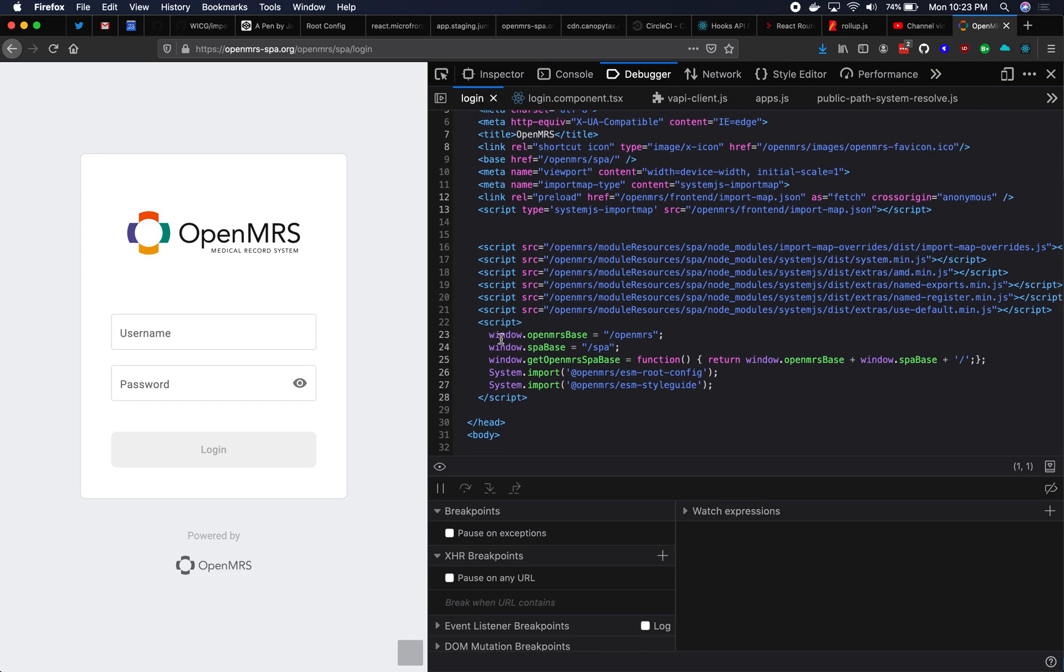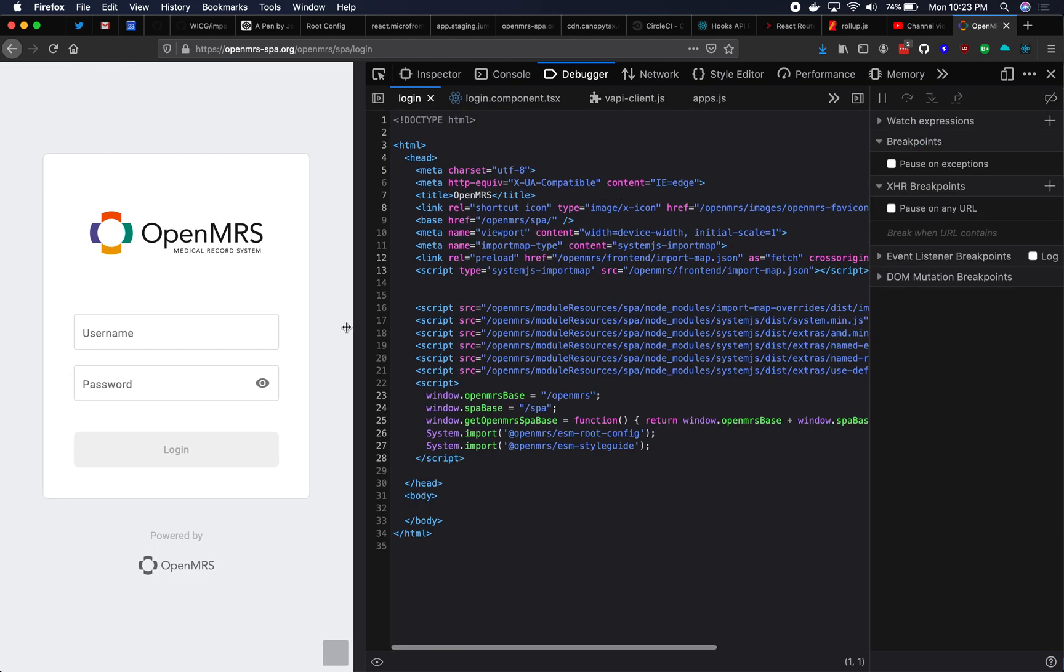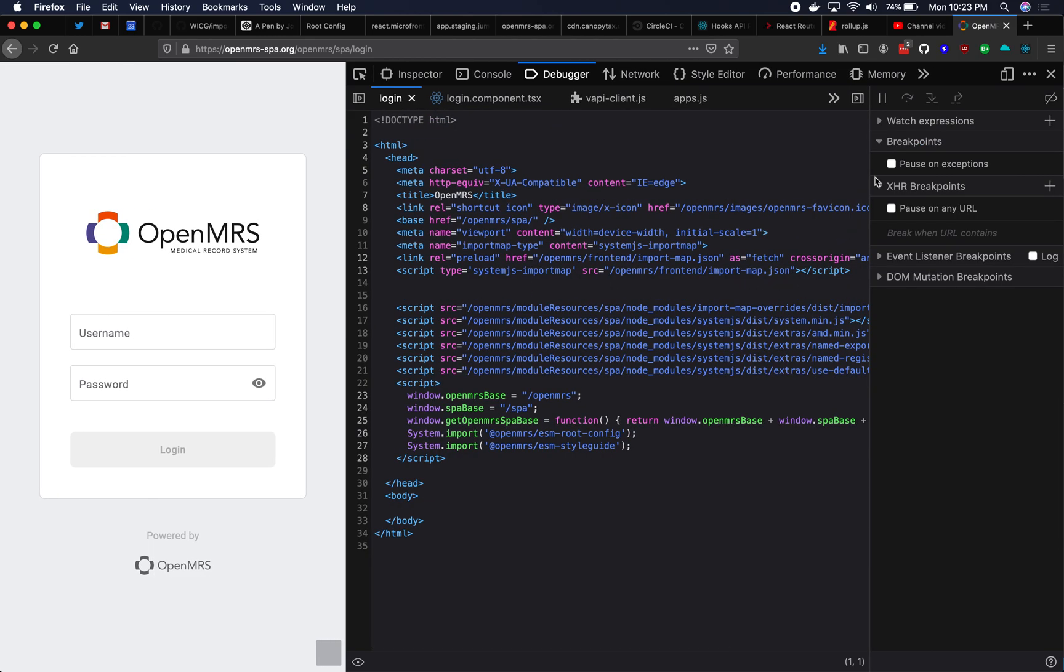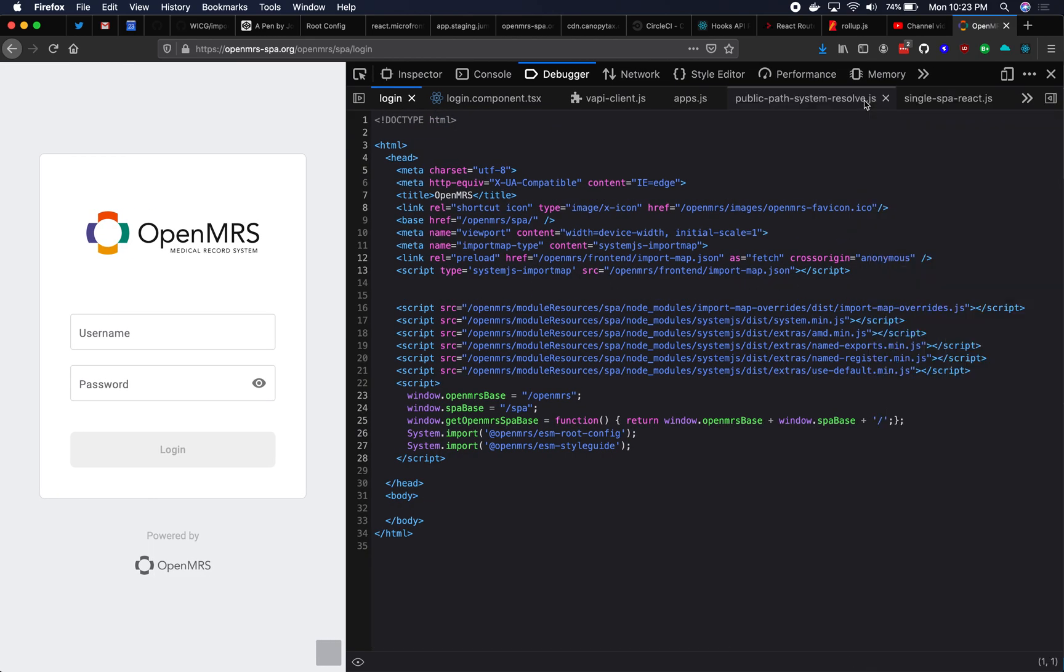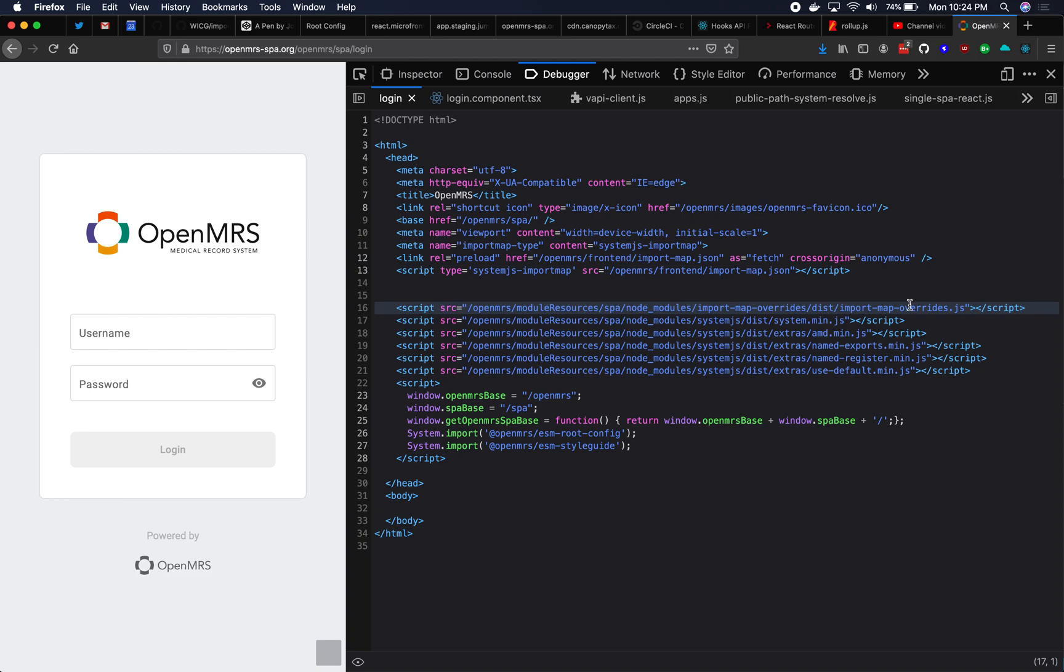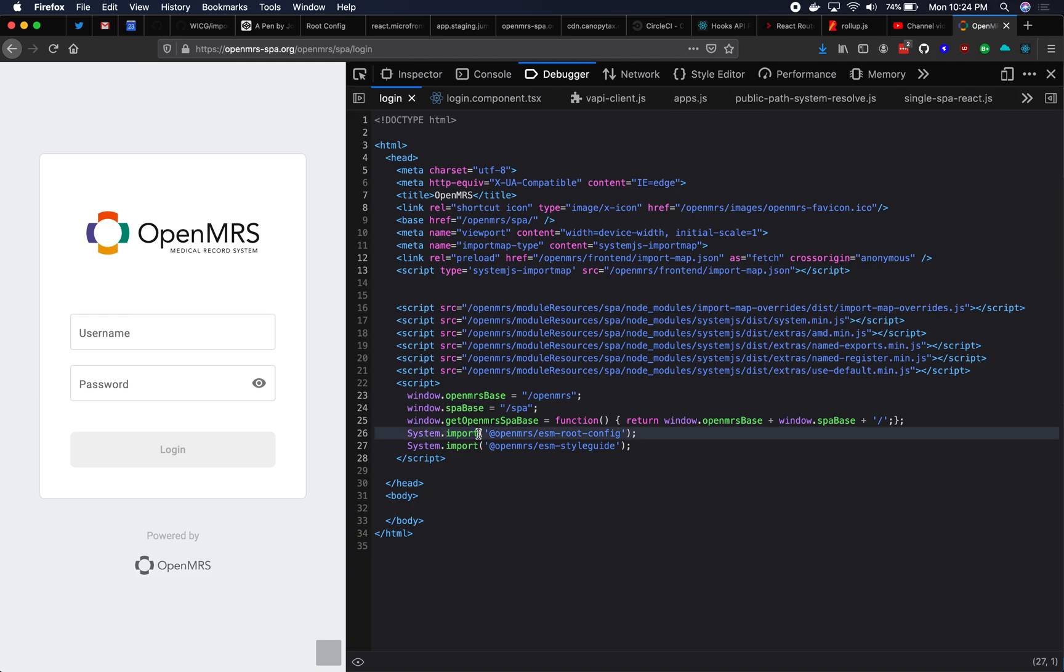So here's the HTML file for this page that we're looking at. We have a script in our HTML file that points to import map overrides. You can load it from CDN or from your node modules, however you want. You actually have to put this script in a particular place. It must be after your main import map, but before any system.imports. It's very important.